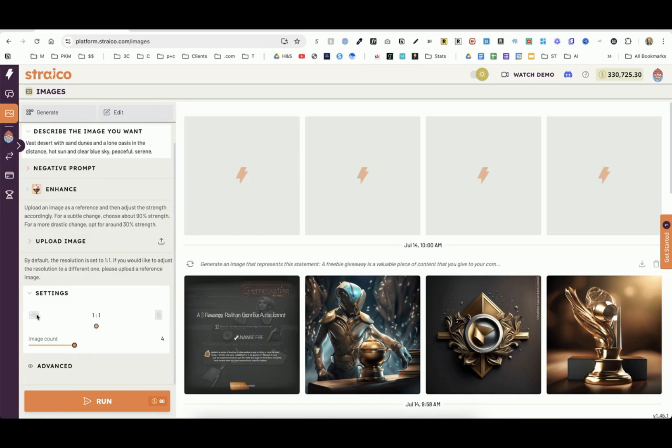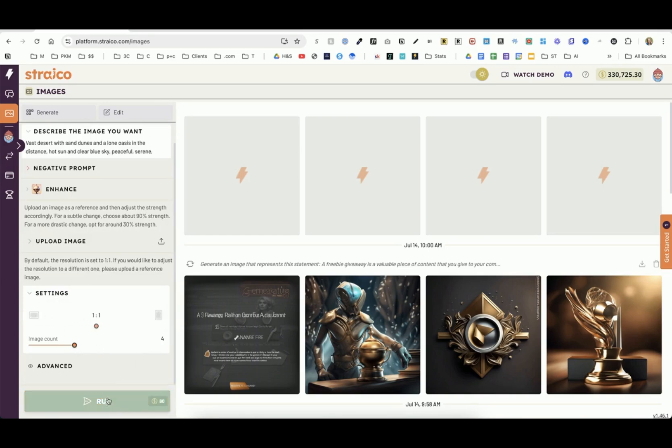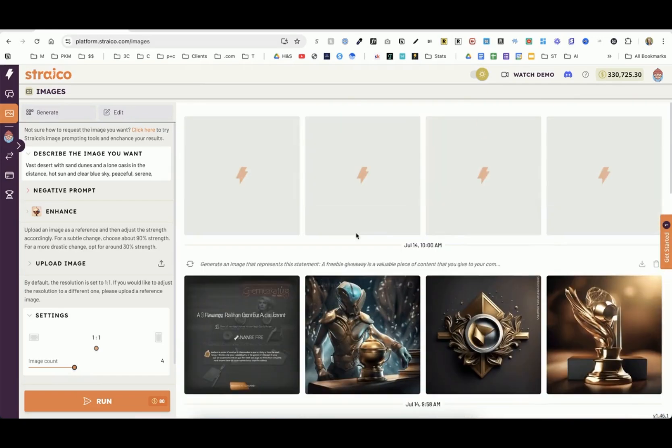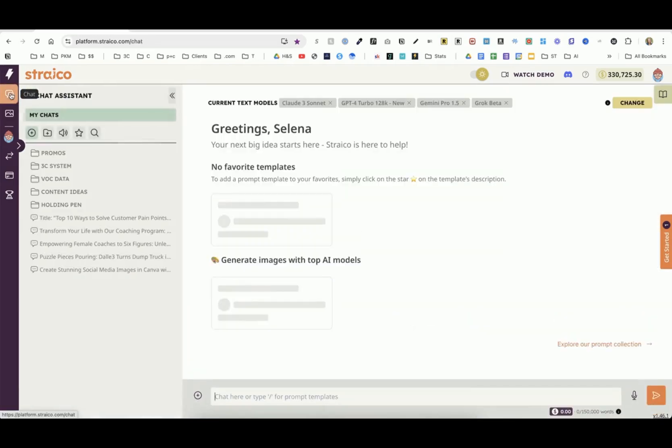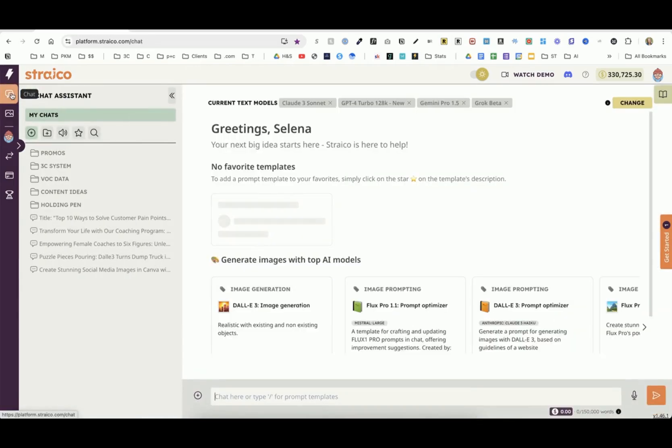You can create different settings, what size you want—landscape, portrait, how many images you want to show—and then you just click run. That is the image-based tool within this section, but there are also others. Let me go to those and show you.